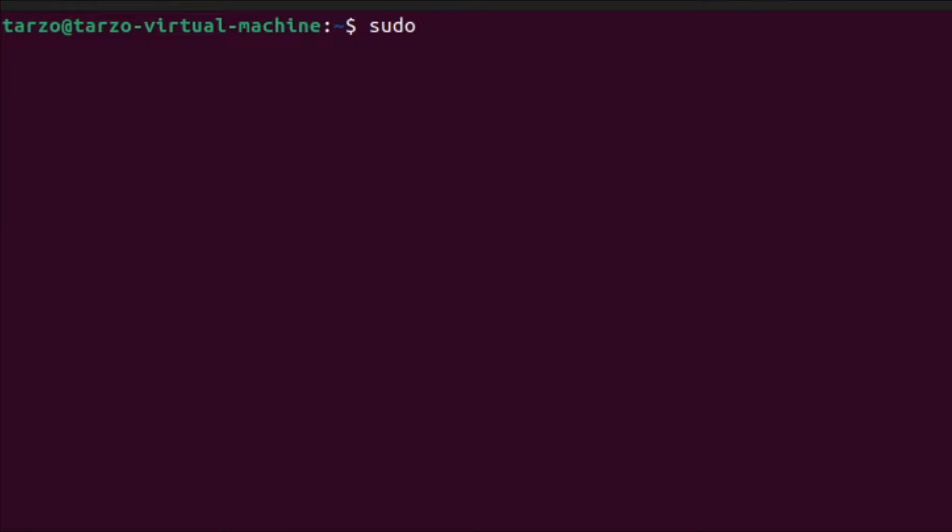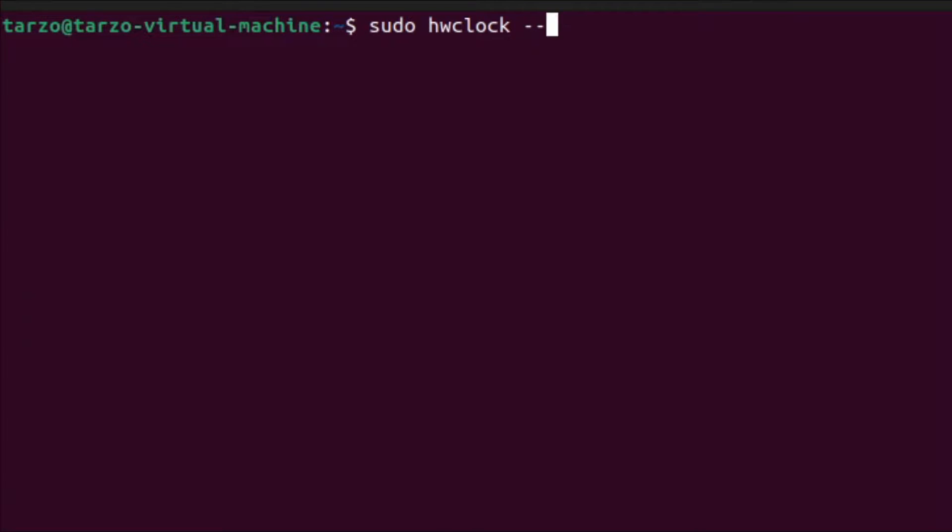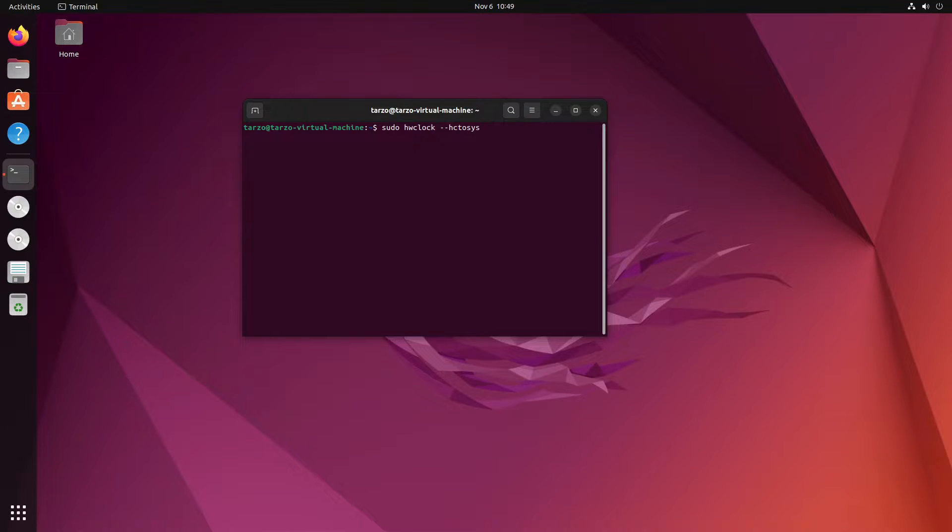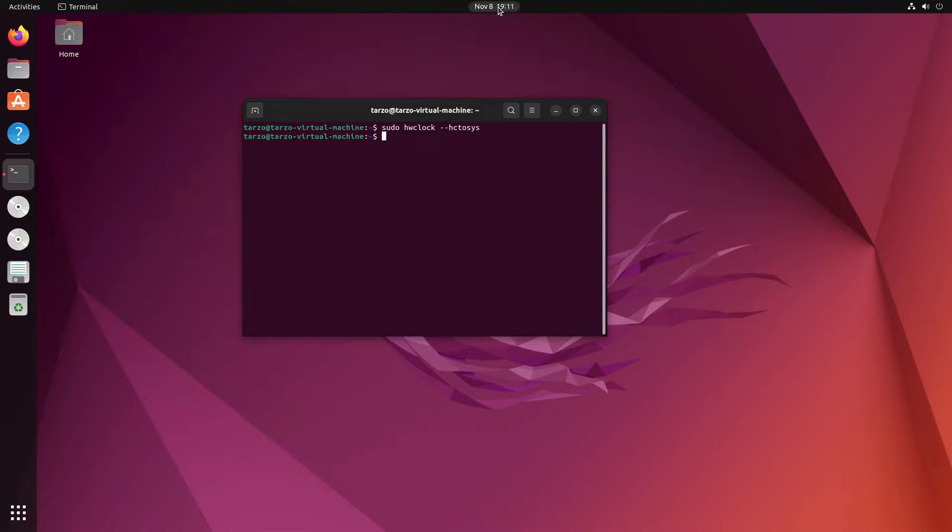hwclock --hctosys command. This is basically what I had to do. So when I enter this, as you can see, this changed my time and it synced up to what time it is. Now if I do sudo apt update